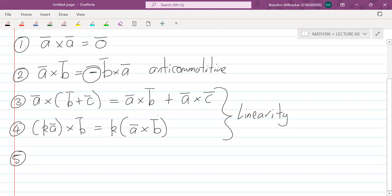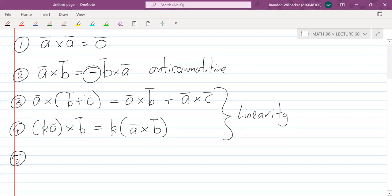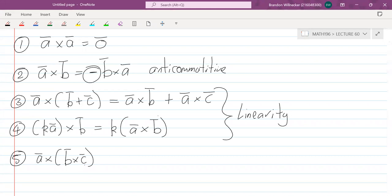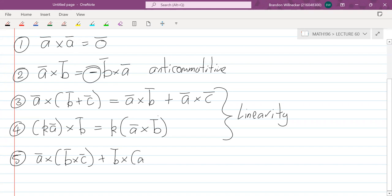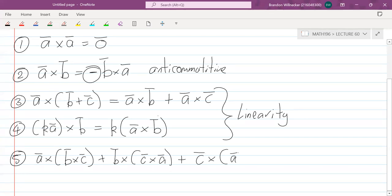Property five is called the Jacobi identity. If you have two cross products in a row, so a cross (b cross c), where the brackets mean you do b cross c first, plus b cross (c cross a), plus c cross (a cross b), we get zero. This is the Jacobi identity.